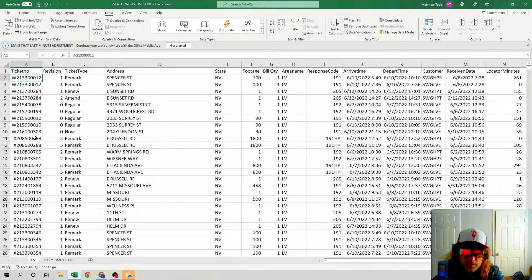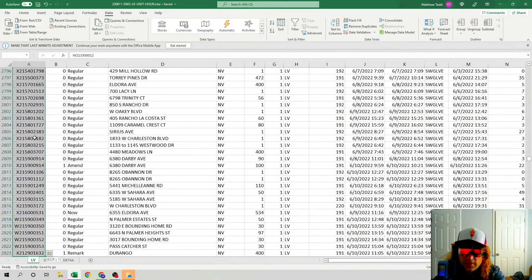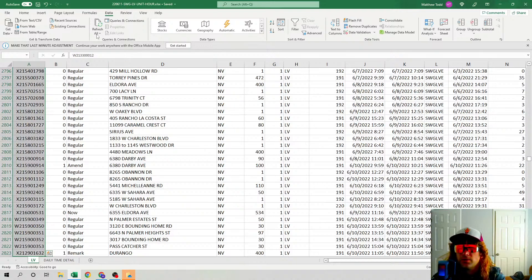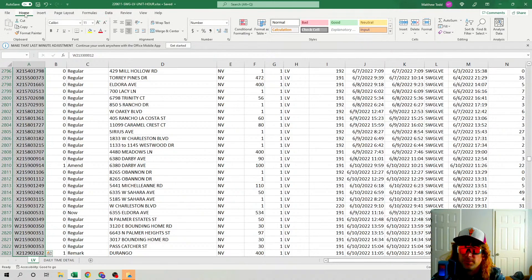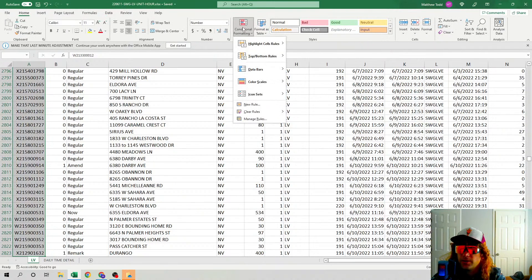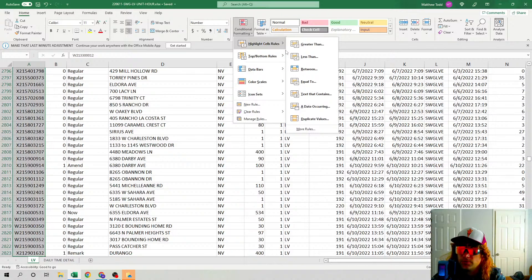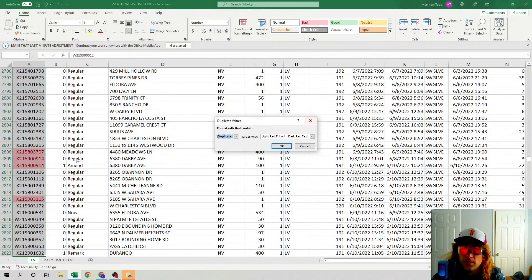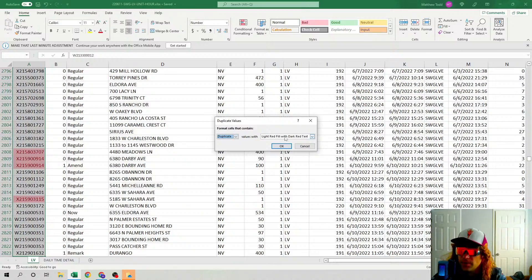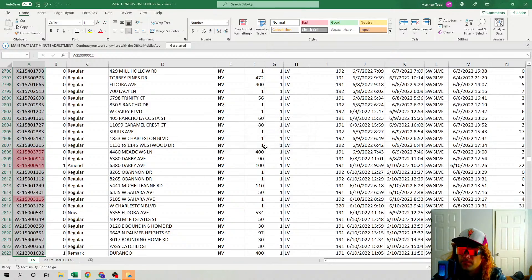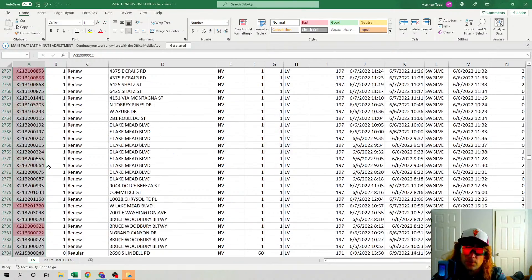you hold Ctrl+Shift, hit your down arrow. You're going to select everything. Home tab, Conditional Formatting, Highlight Cell Rules, Duplicate Values. There we go. Everything that's a duplicate, going to make it red. So here's